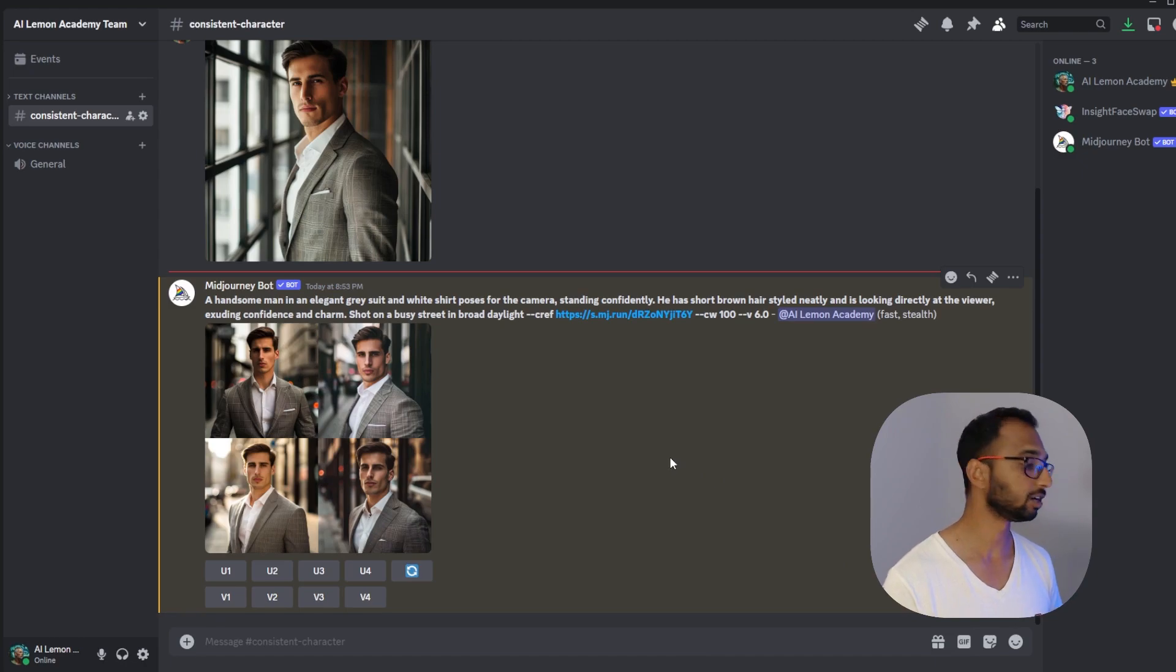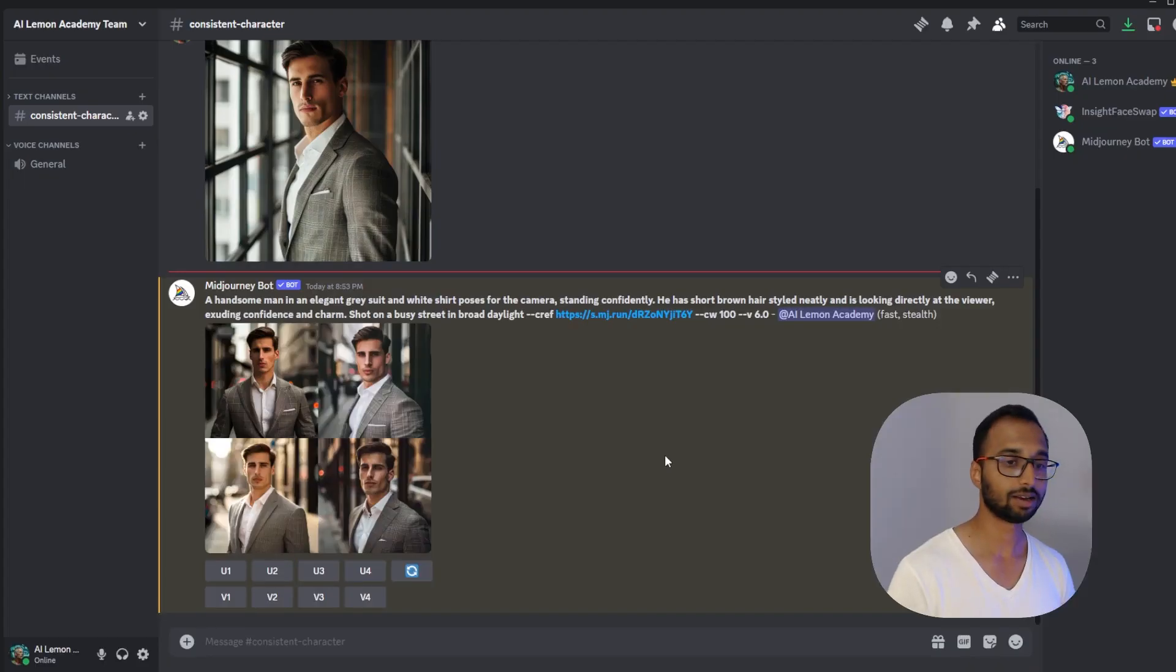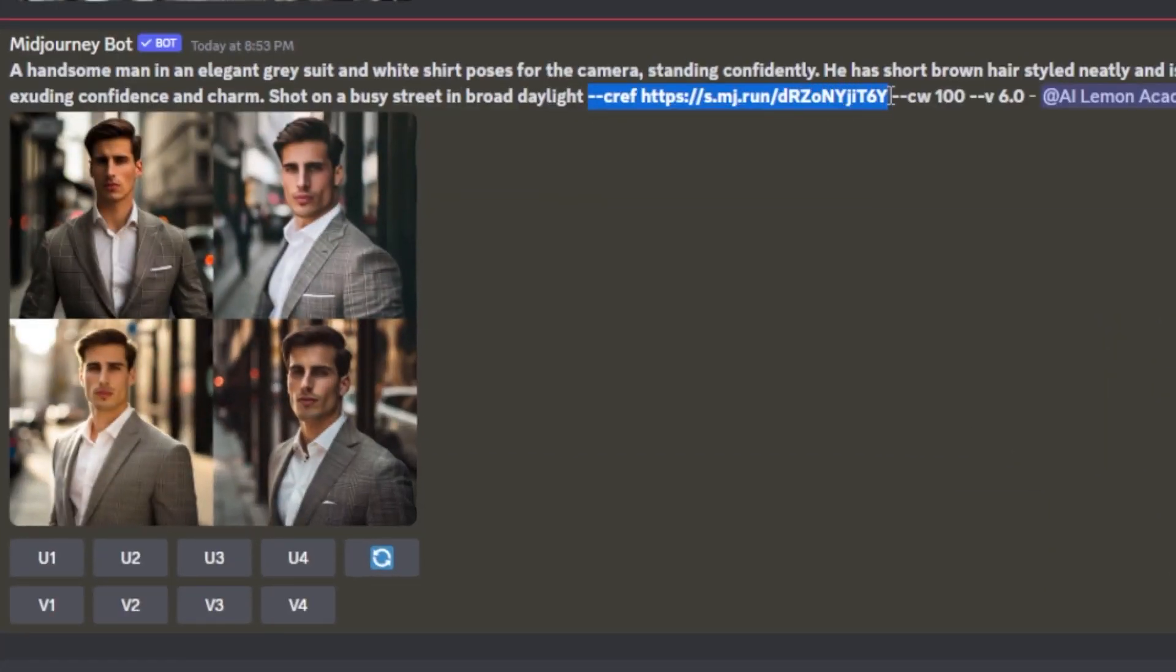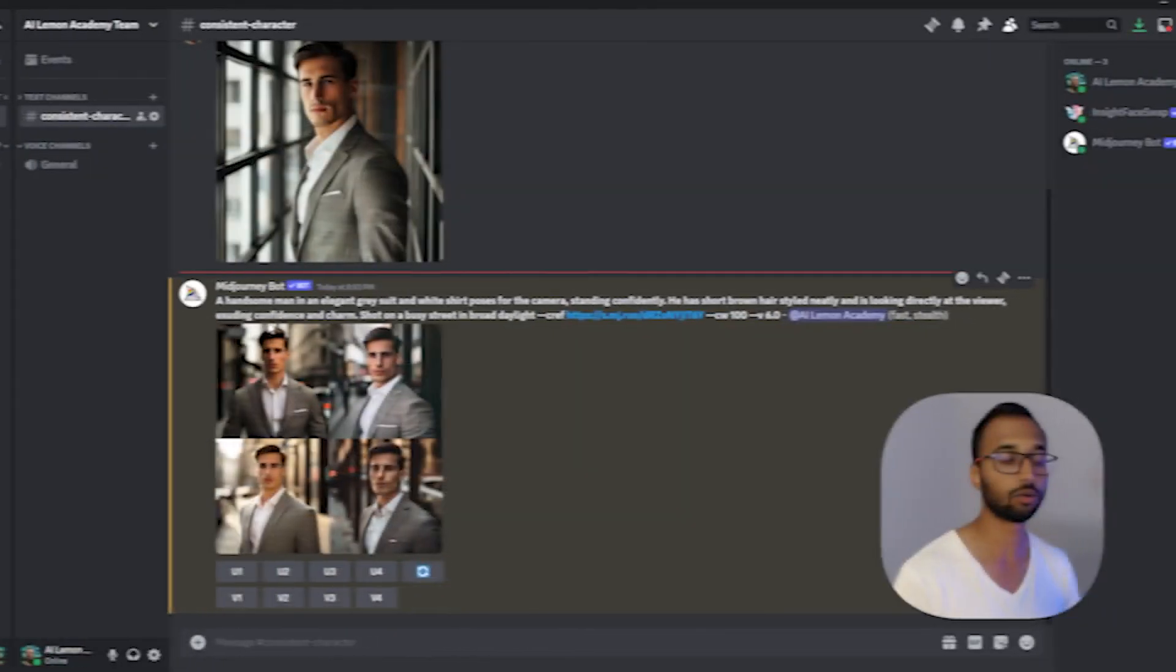So my images are generated now and that's wonderful. Just like that we have images that maintain your character's essence across different scenes. And it was super simple. All I had to do is use my character reference parameter along with the image URL of the reference character and the character weight. And a detailed prompt that describes my final image.